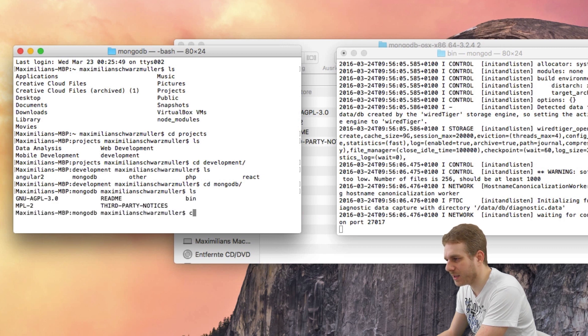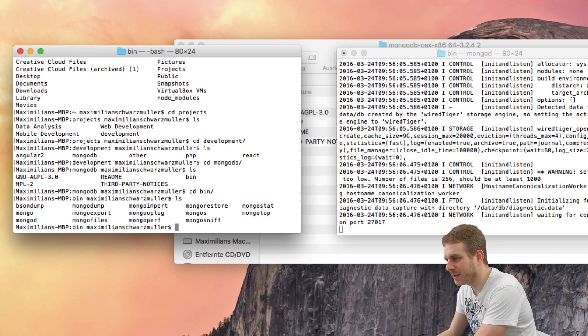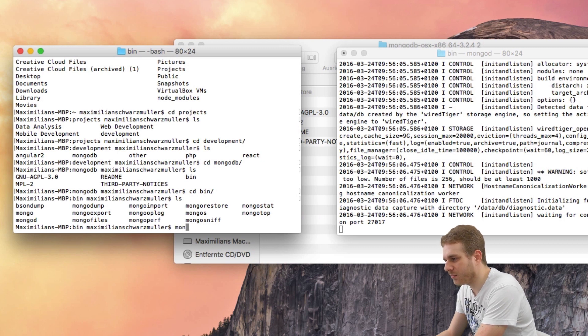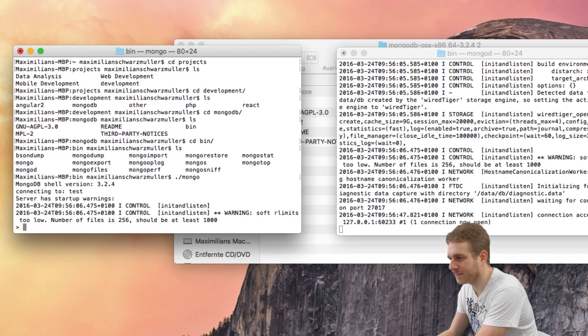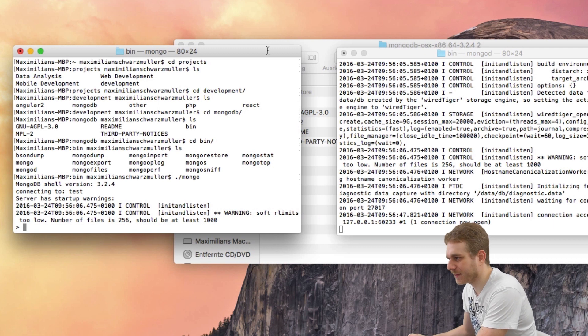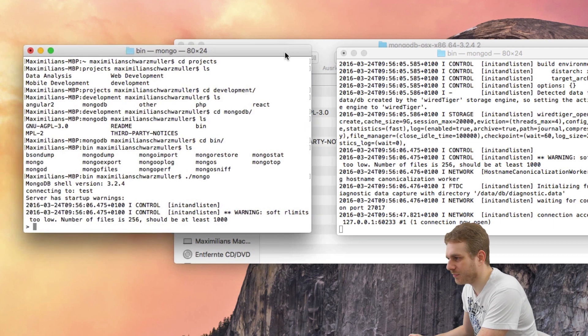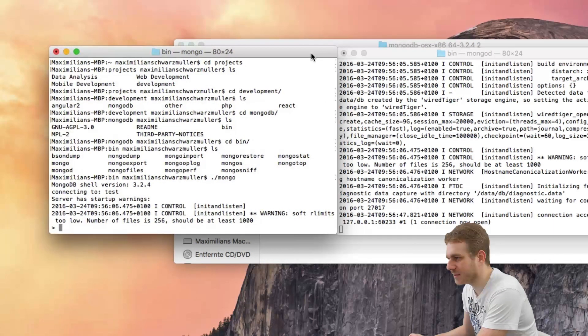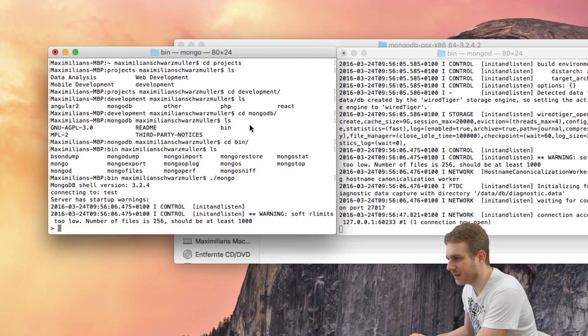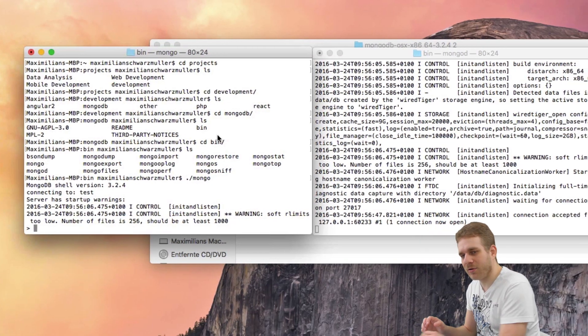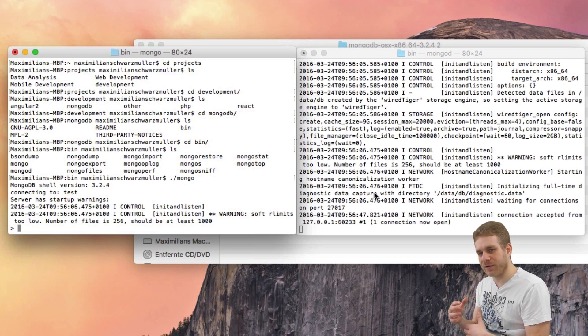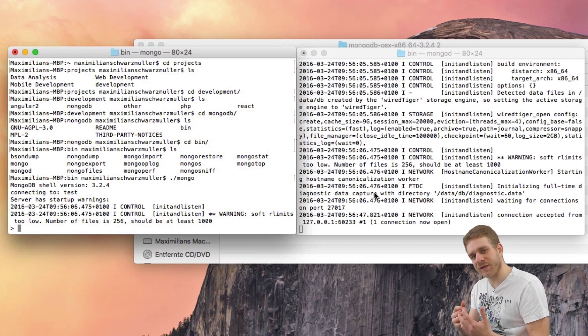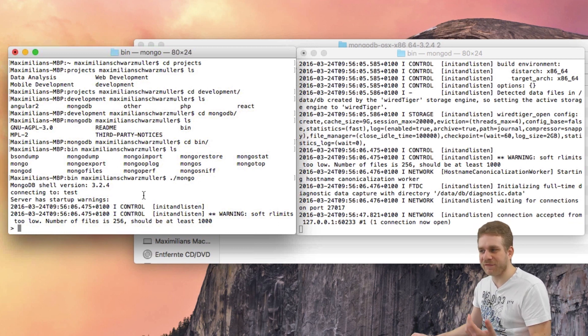So, in here, I'll also navigate into the bin folder. Here, I will run ./mongo, which is the client. Let me arrange this nicely here. And now, on the right, I got the server running. I'm not doing anything there. And on the left, I have the client.